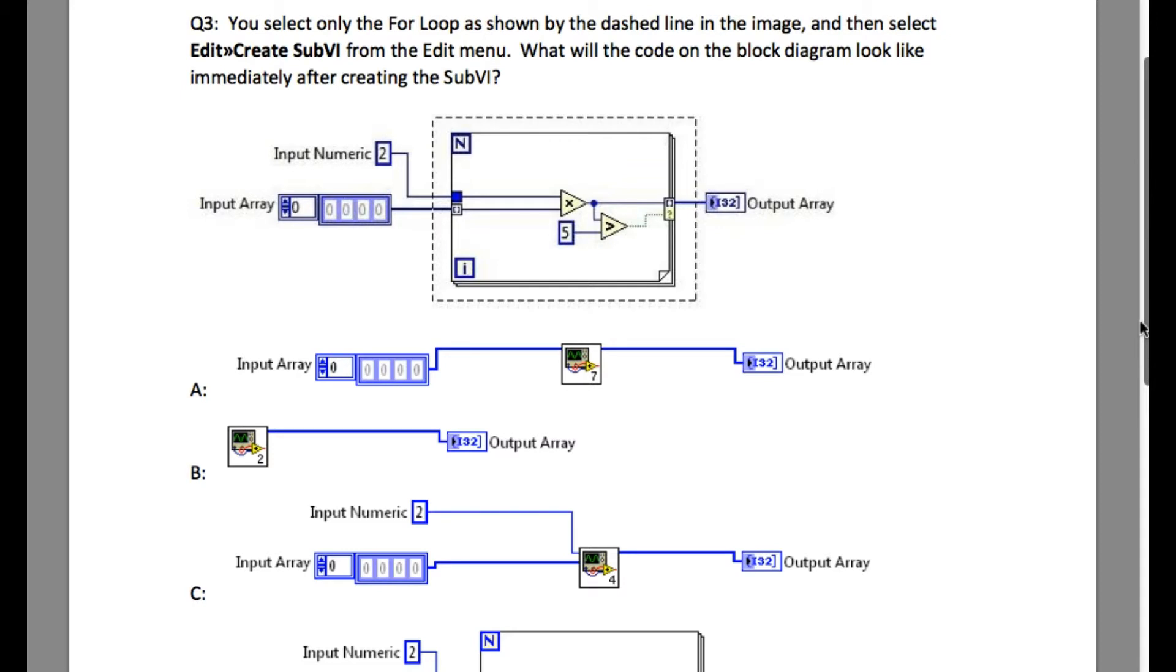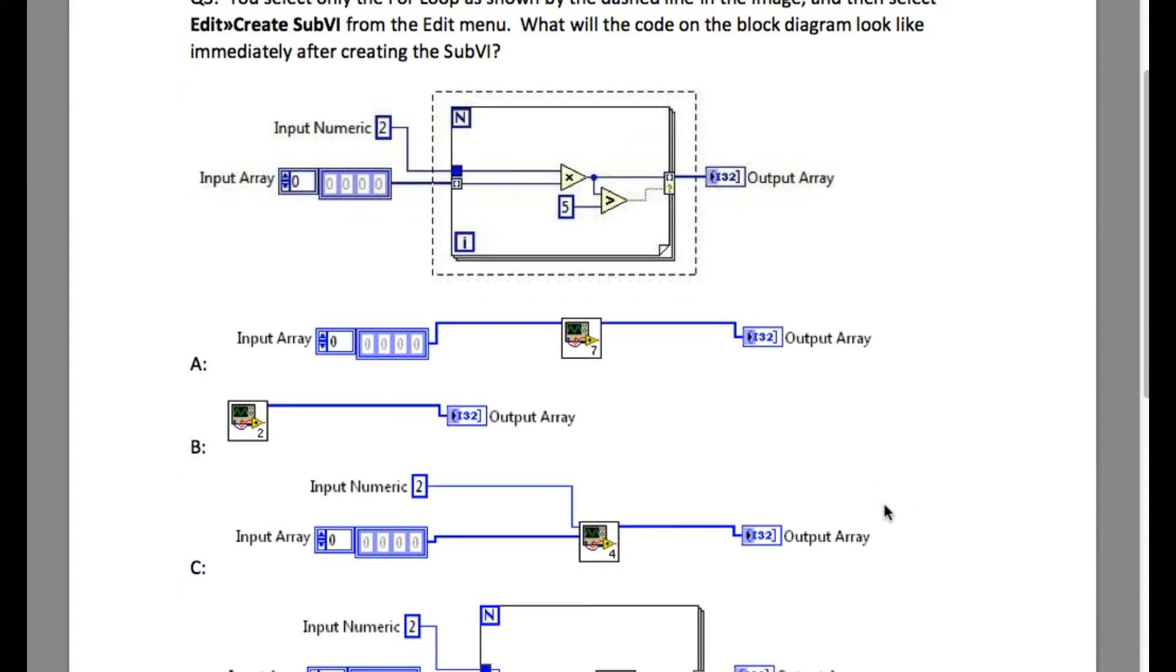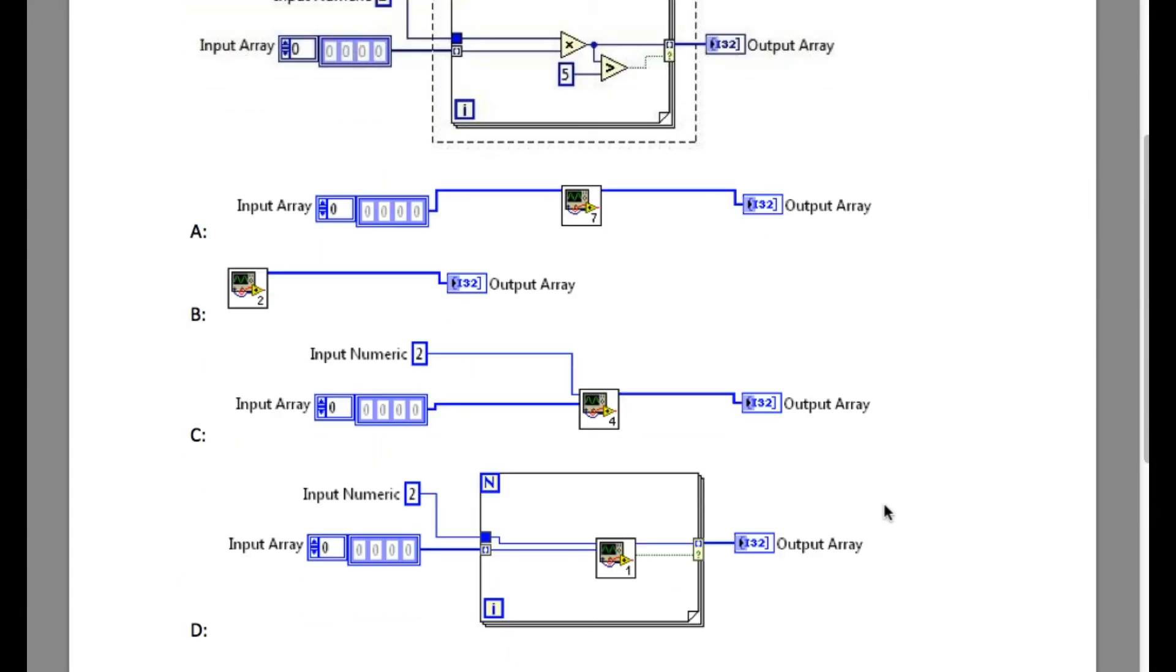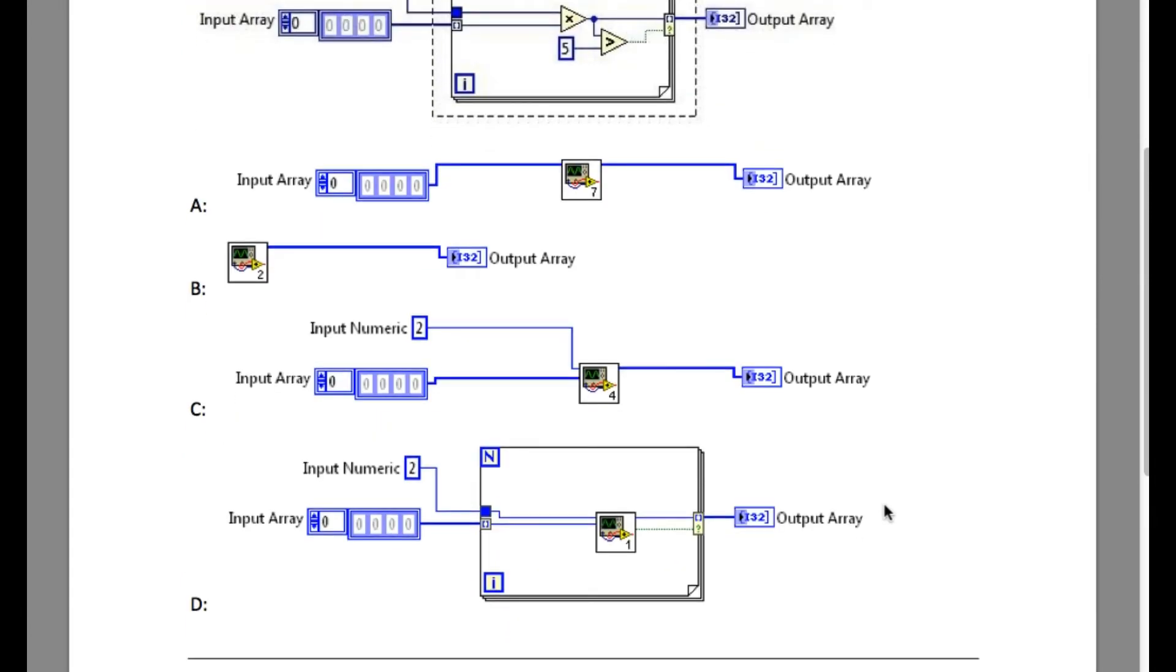So if you create a subVI like this, since the for loop has got two tunnels going inside and one tunnel going outside, that basically means when you create a subVI you will get two input terminals and one output terminal.